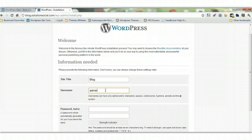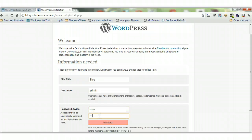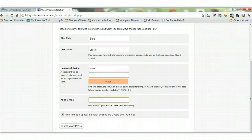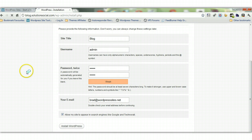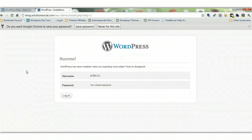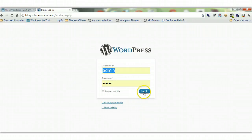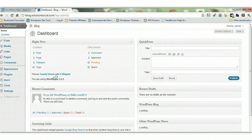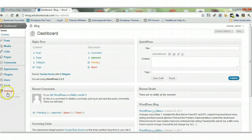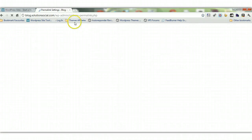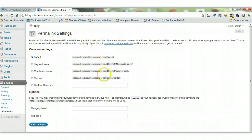If you have a username and password both more than 10 characters, that is ideal. In this case I am just using simple credentials for demonstration purposes. Enter your email address and make sure 'Allow my site to appear in search engines like Google' is checked — you want that in most cases. Click Install WordPress. And here we are in the WordPress back end. Come down to Settings on the far left — the first thing you want to do is click on Permalinks, which determine the structure of all your unique links for each page, post, category, and tag.